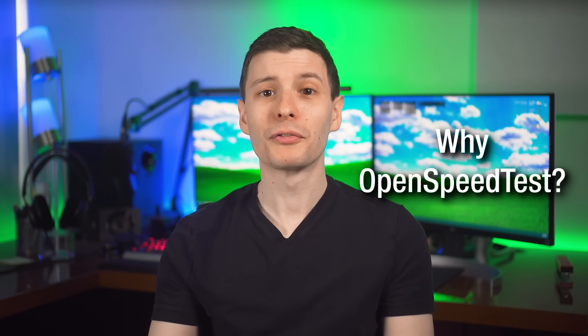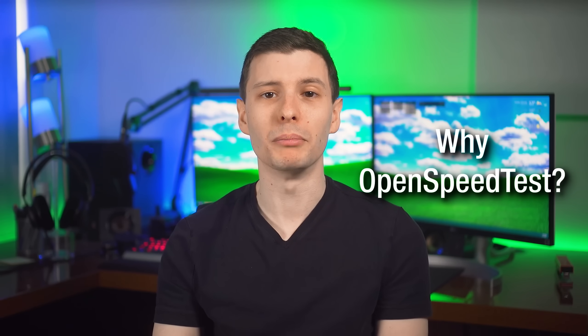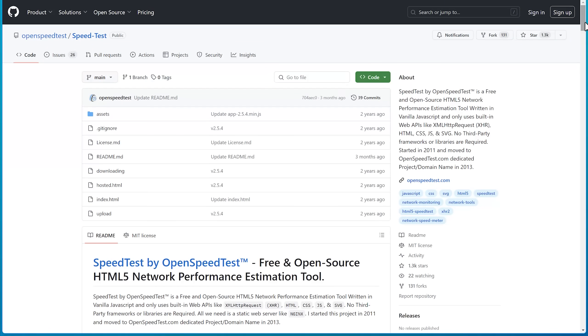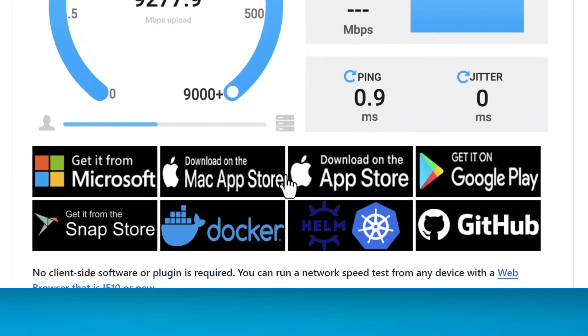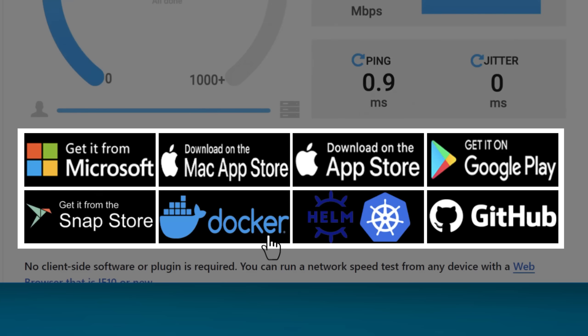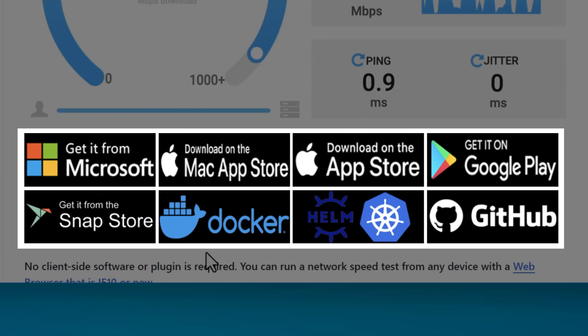Now, as for why I consider OpenSpeedTest the best for most people: first of all, it's free and open source, which is always great. Next, it's available on virtually every platform through the native app stores. So in addition to downloading the .exe file, you can get it from the Microsoft Store, the Apple App Stores on iOS or macOS, Google Play for Android, the Snap Store for Linux, and more. This makes it super accessible, and you also get peace of mind since programs from native app stores are always signed.